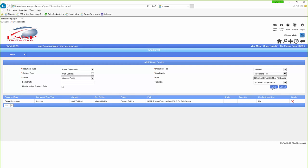I can build as many of these direct rules as I want. When I save them, they're part of the routine — the system is going to go in and start looking for anything there. Using a direct rule, it's a one-to-one, meaning that anything you put into that folder outside of the system is going to go to a specific folder inside the system.